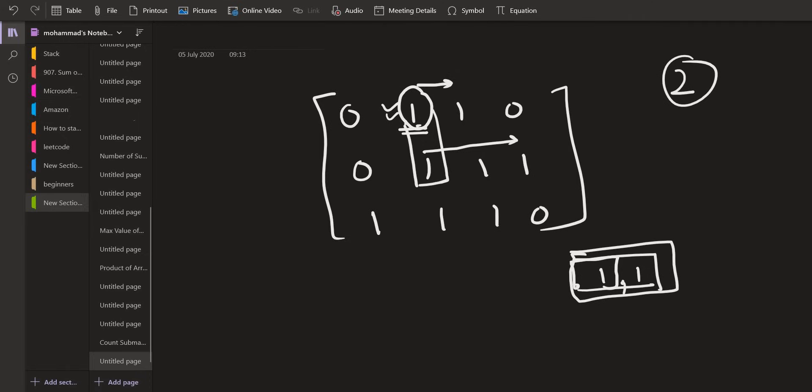So the minimum of these two will be taken. So even if we have three number of ones in row number two, row number one has only two number of ones. So two will be considered. So this is the only rectangle that we can have now. We cannot go for this rectangle. So in this case also two will be added to the answer.